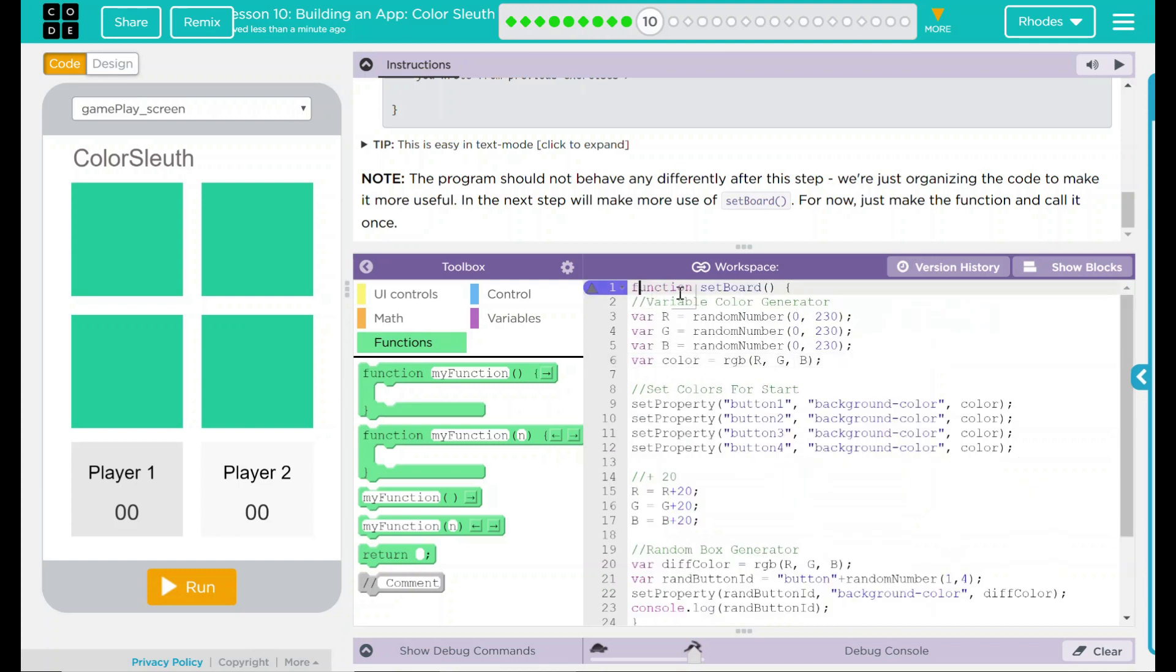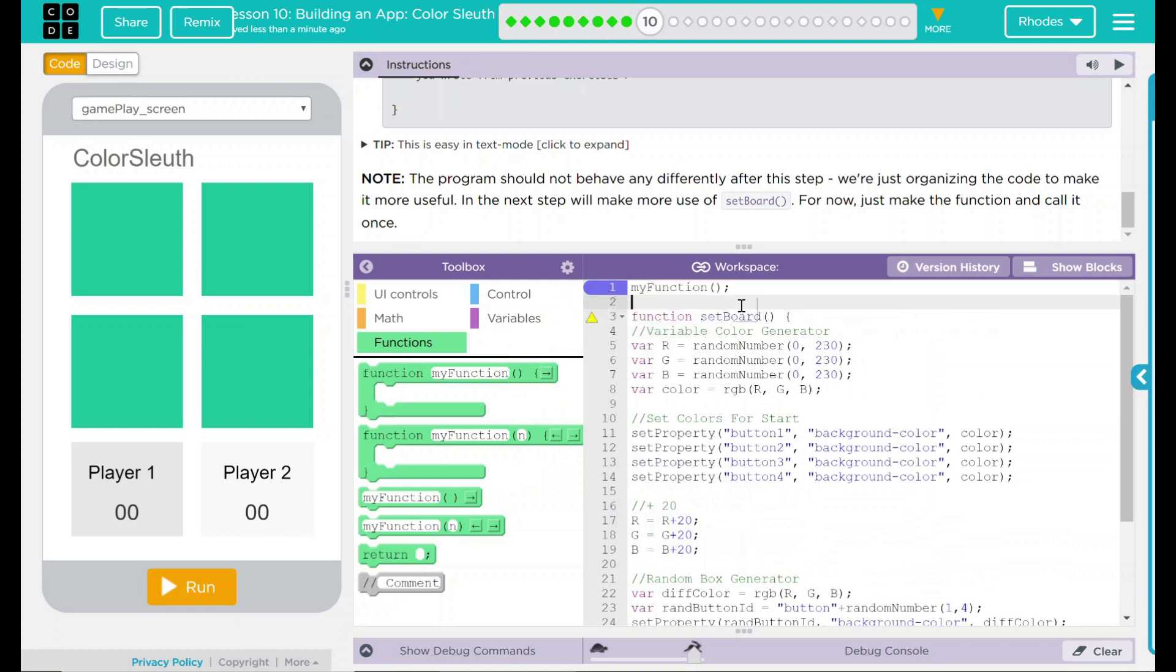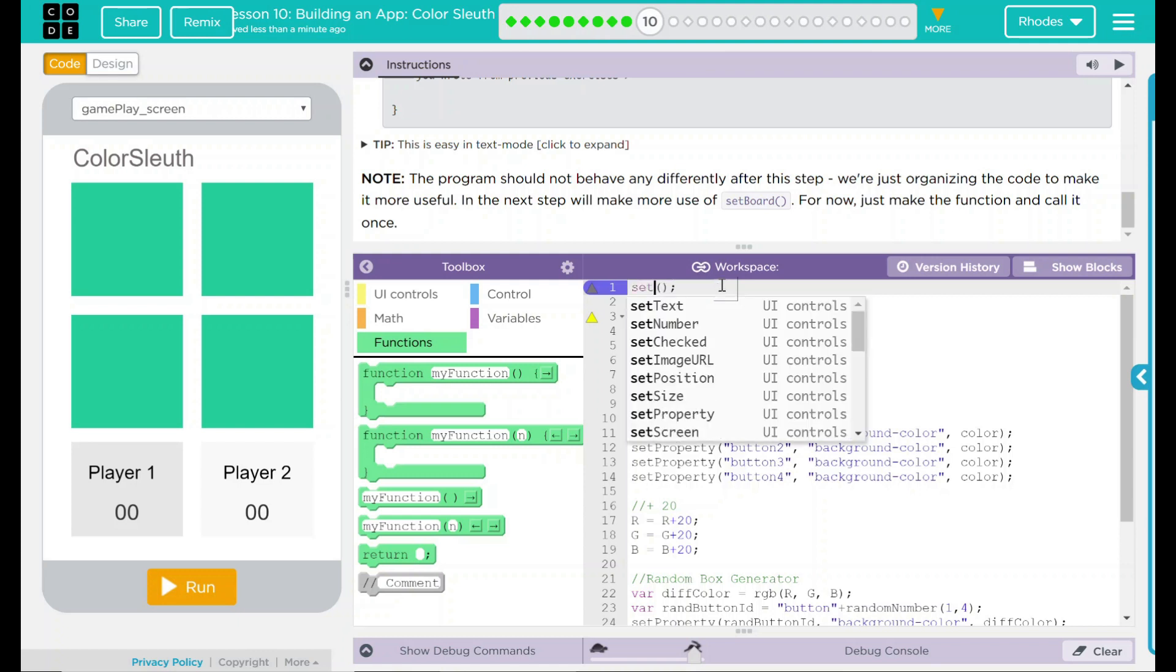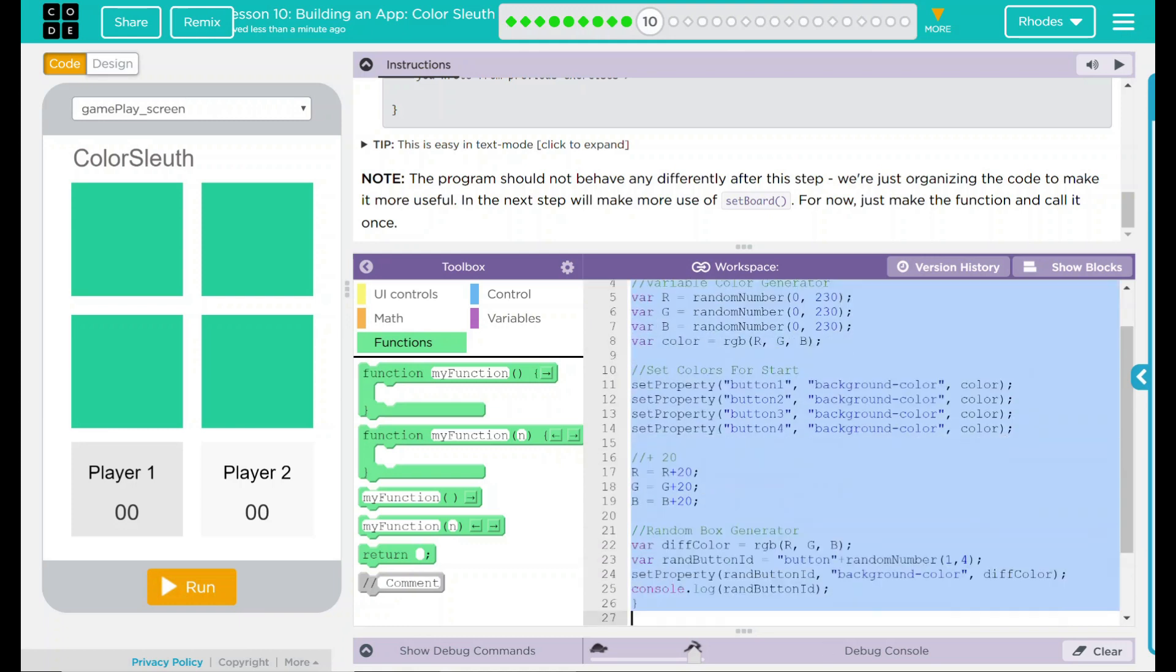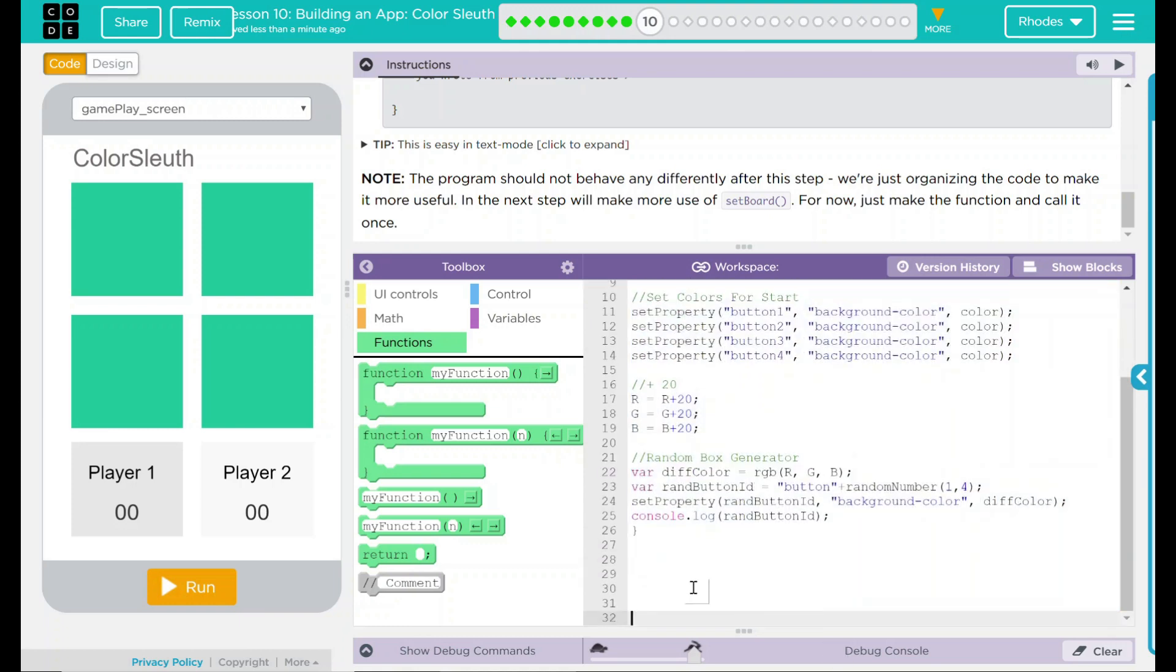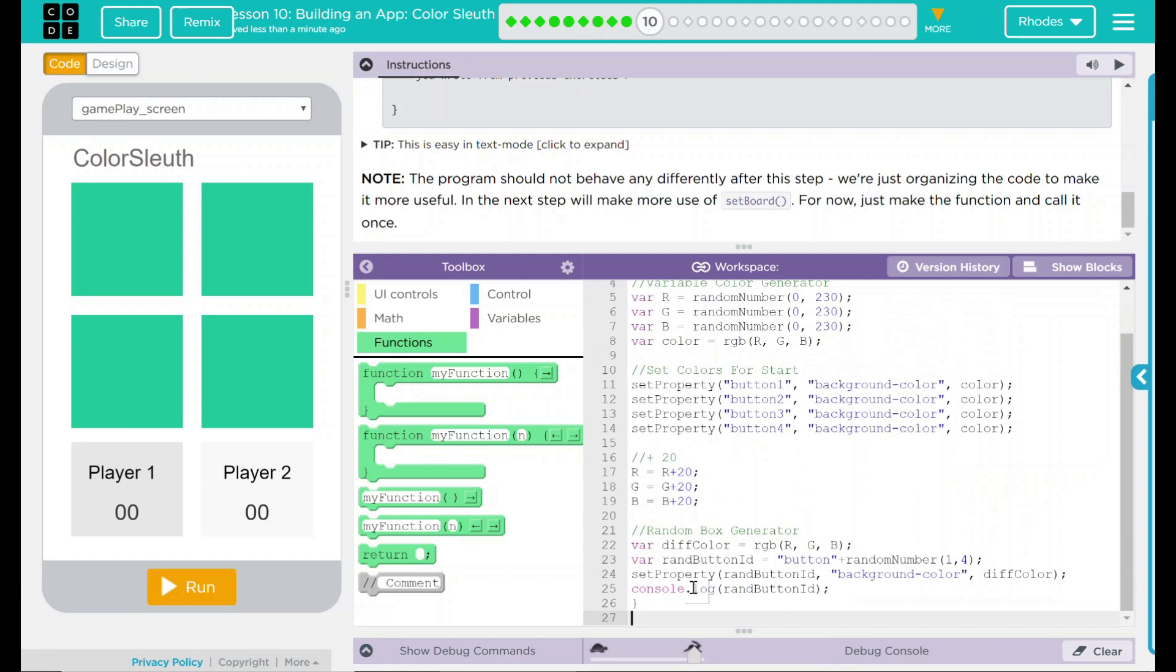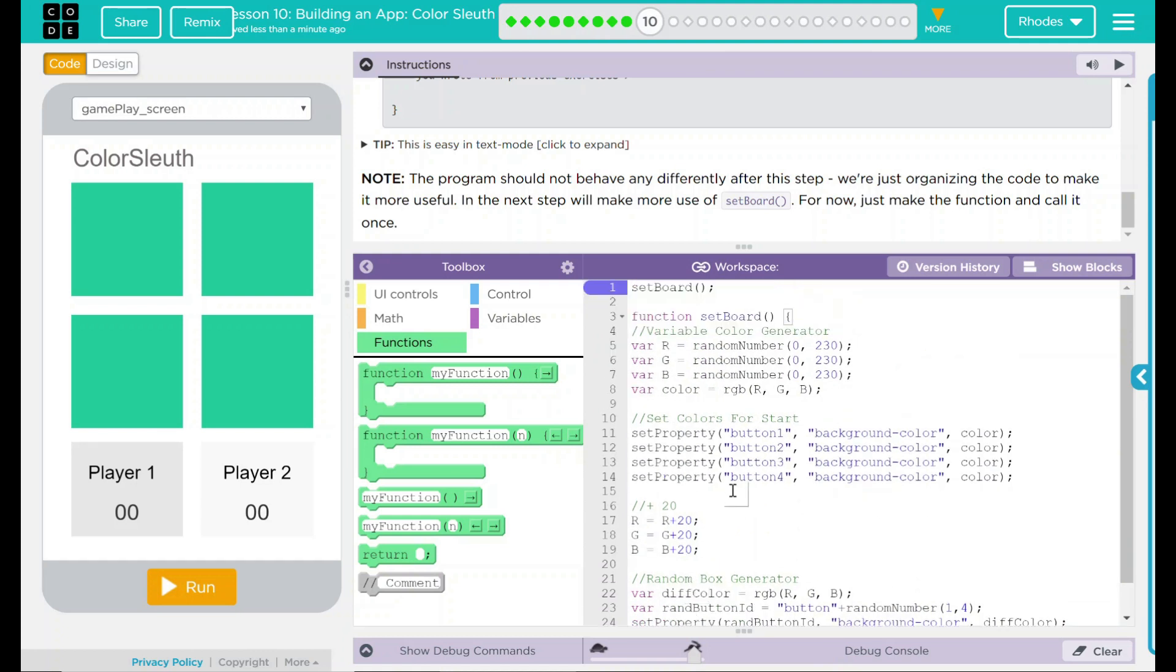Oh, that's it. If you remember from our previous units and lessons, all we did was make a function. We still have to call it so it runs. So I'm going to drag a function into here. And the function is just going to be called set board. And when set board is run, all of this will happen here. And we do that because we're using it repeatedly.